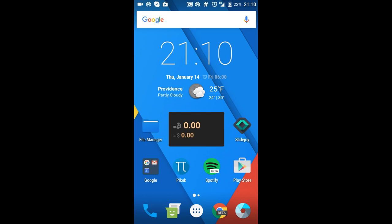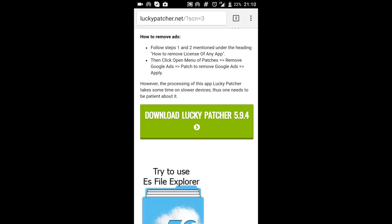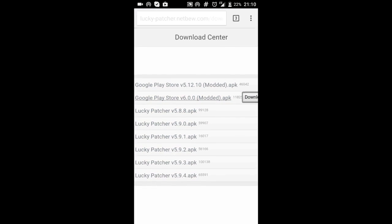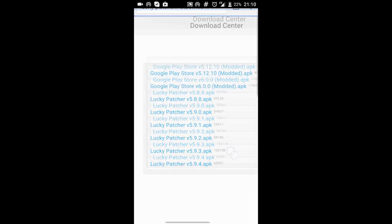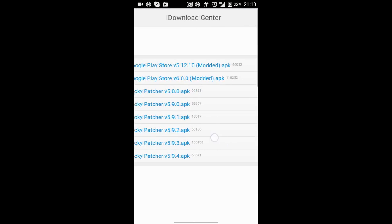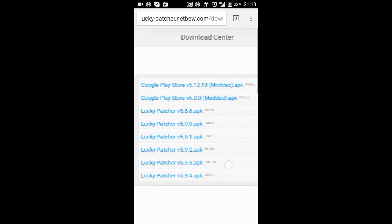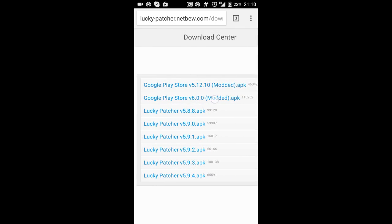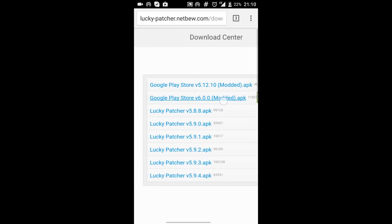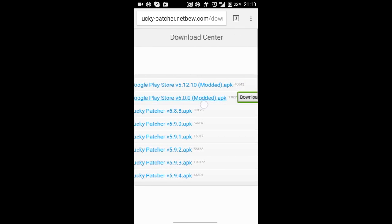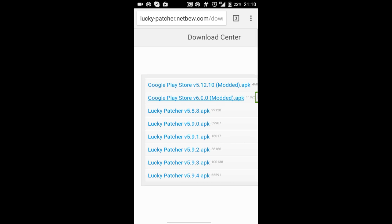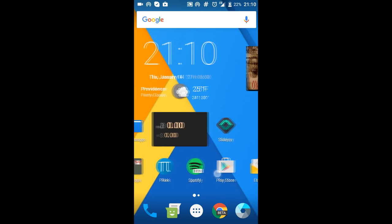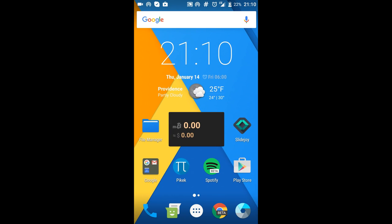Another thing I want to show you is another method which you can use to install the Play Store which is when you get to this page like I showed you before. You can download the APK right here and what I did was I uninstalled this Google Play Store, downloaded the APK, and then...